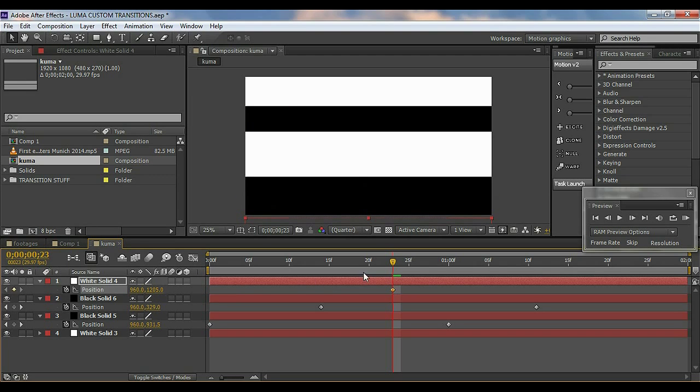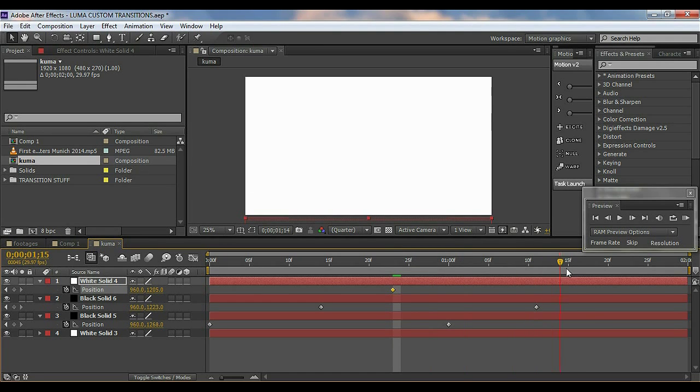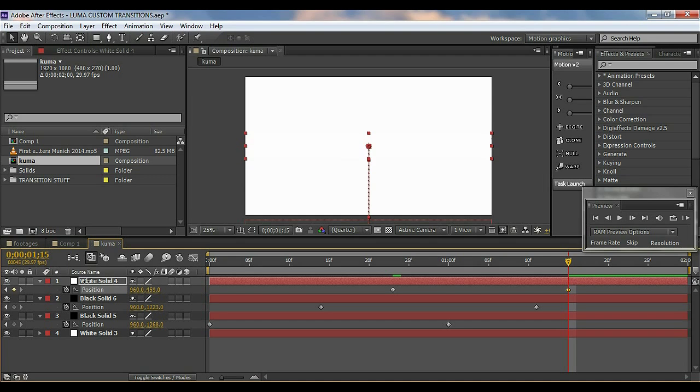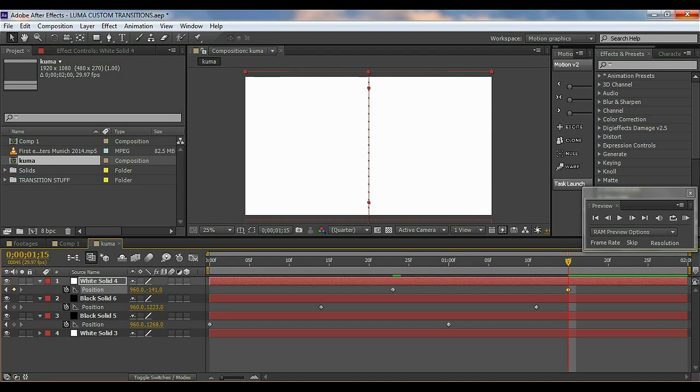Then click on the stopwatch, go to right there, I'll go to right about there and bring it up all the way out of the frame like right there.